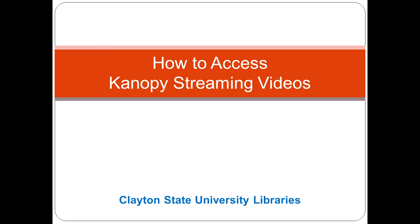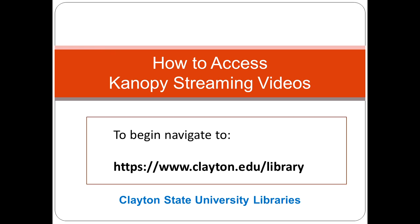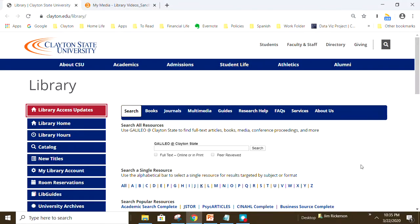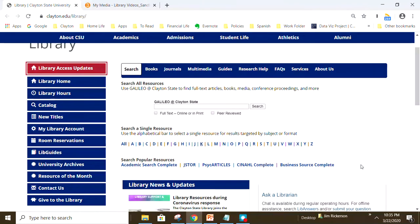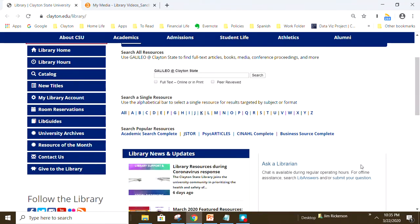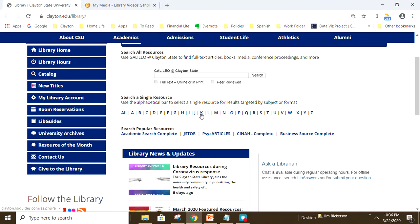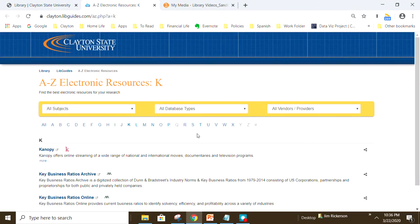To watch a video, navigate to the library homepage located at clayton.edu/library. From this page, notice the alphabetical bar in the middle. Select the letter K and this will bring up our A to Z electronic resources list.